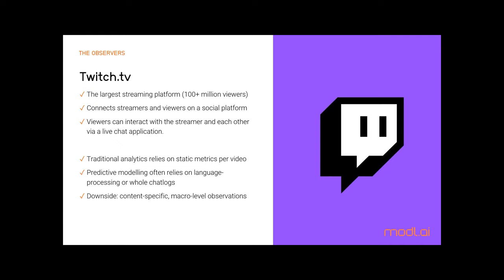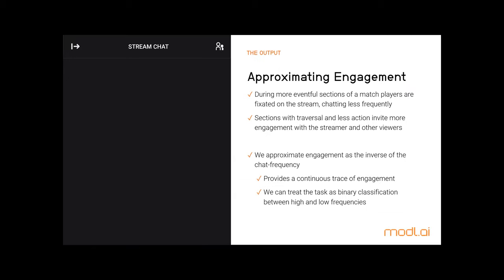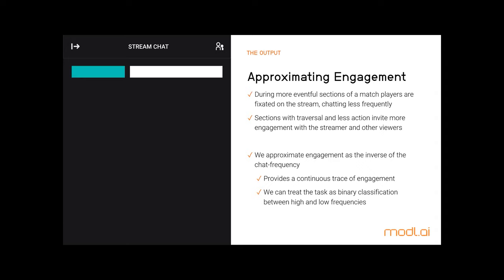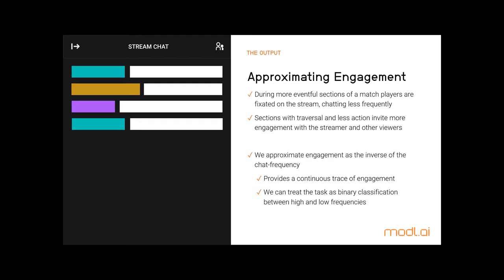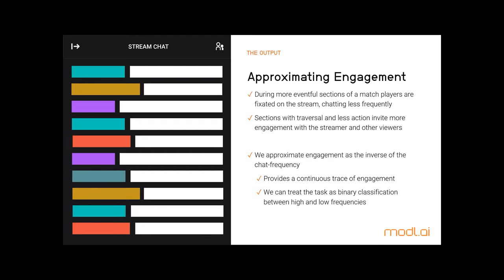In contrast, we model engagement continuously, allowing the highlighting of interesting parts within a video. When viewers interact with the streamer during action-packed sections of the game, chat messaging slows down as people concentrate on the content. Conversely, when the game slows down, messages flood in as viewers entertain themselves. To approximate this curve in viewer engagement, we use the inverse chat frequency, which allows us to plot a continuous trace of engagement and reformulate the problem as binary classification.